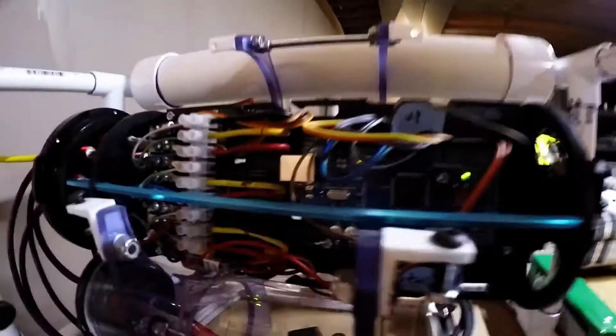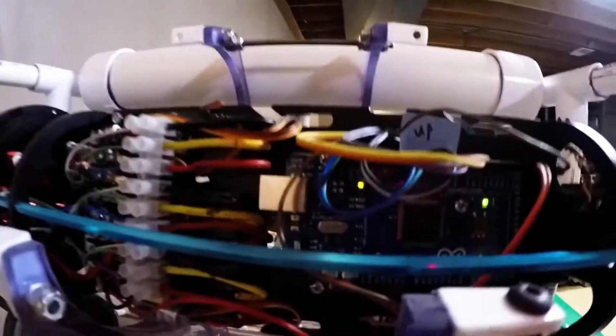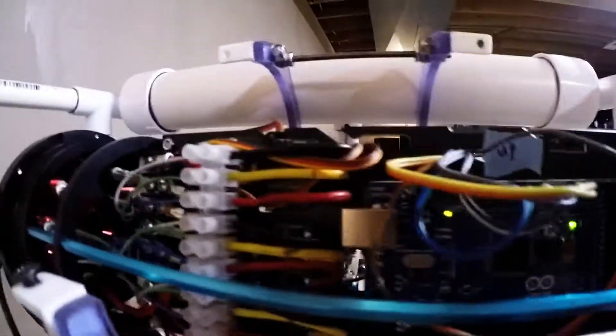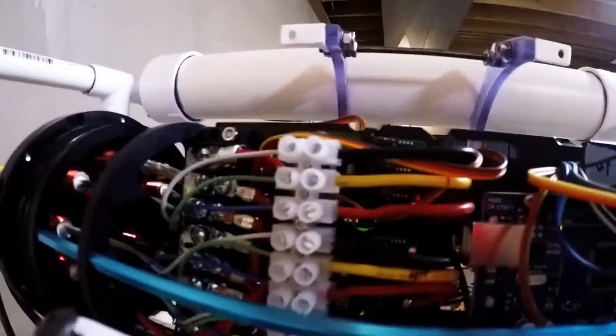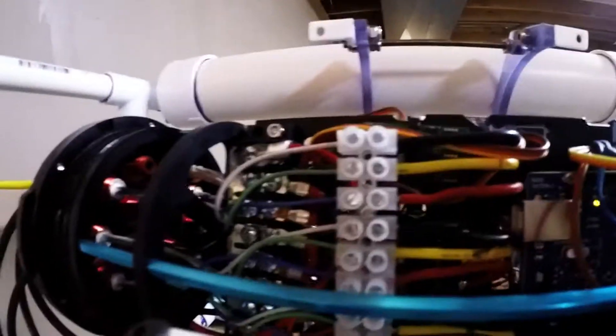On the side over here we have an Arduino, speed controllers, and then the power distribution at the back. You can see the hull penetrators there.